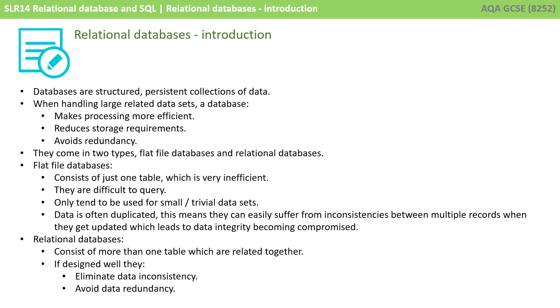They come in two main types. Flat file databases consist of just one table, which is very inefficient. They're difficult to query, and only tend to be used for small or trivial data sets. Data is often duplicated, which means they can easily suffer from inconsistencies between multiple records when they get updated.